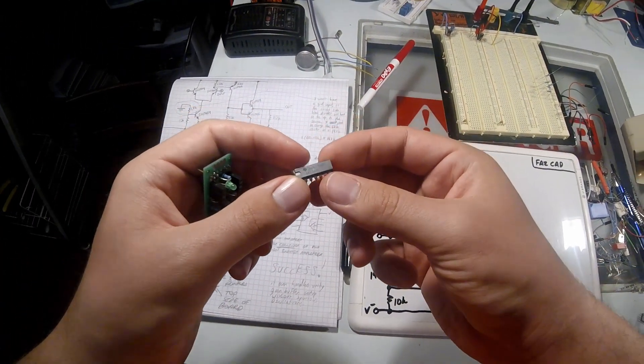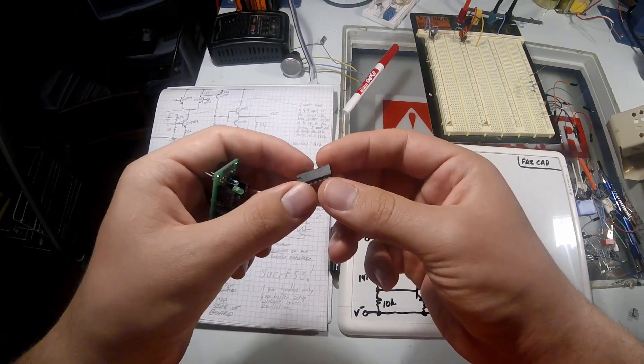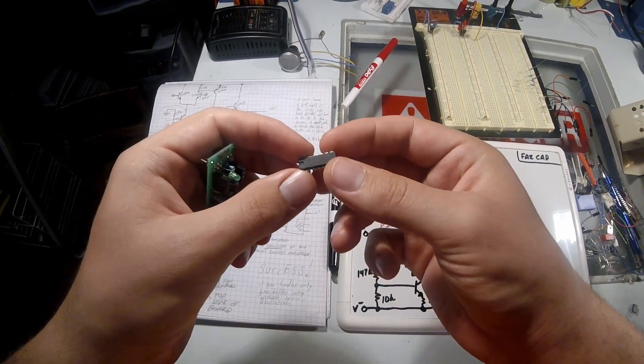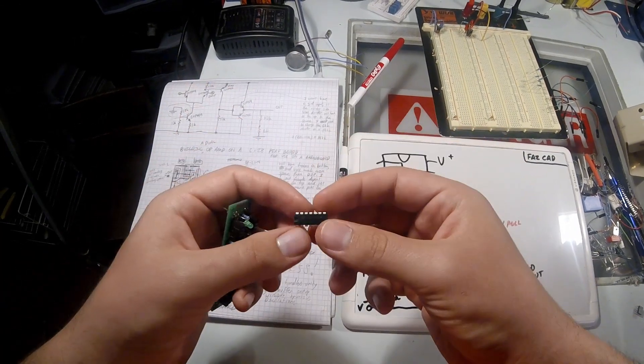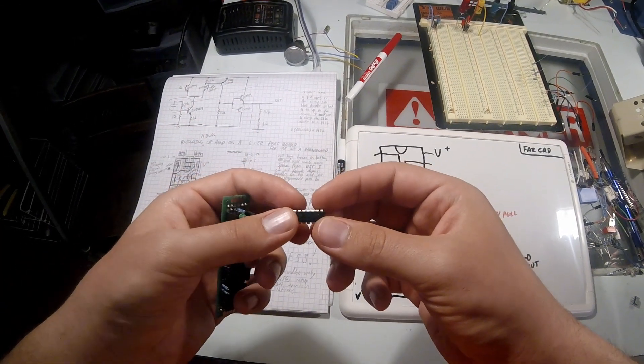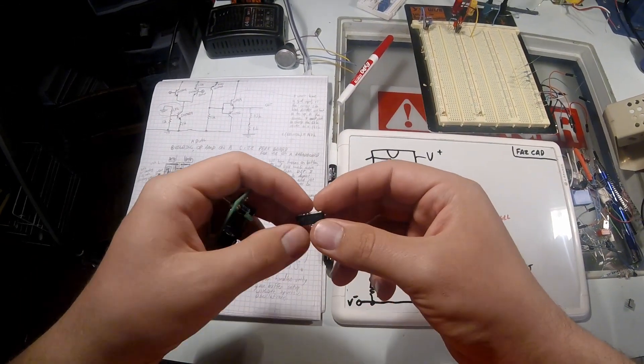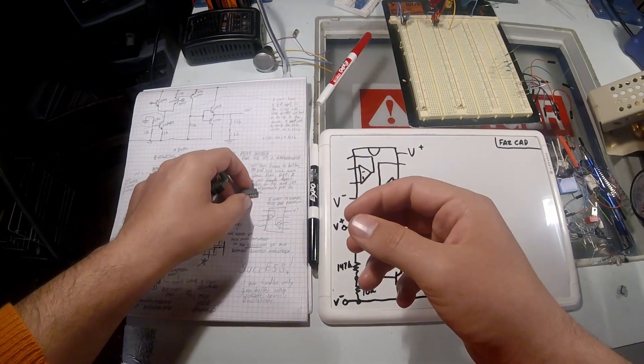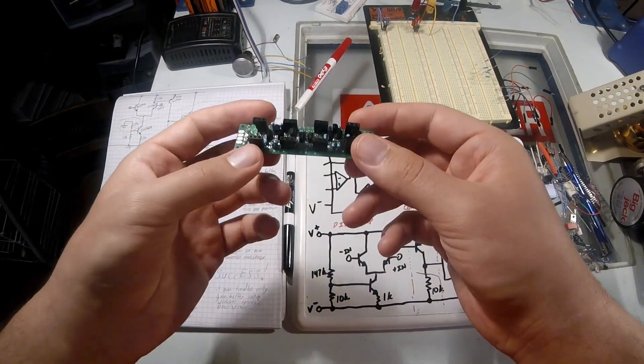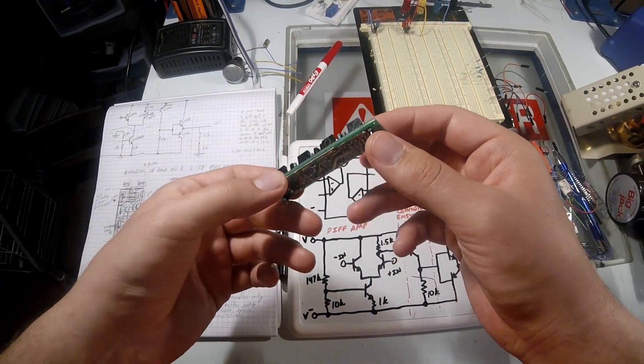So for me to understand what's going on, I wanted to make one. For me to deserve using an op amp, I made one myself.